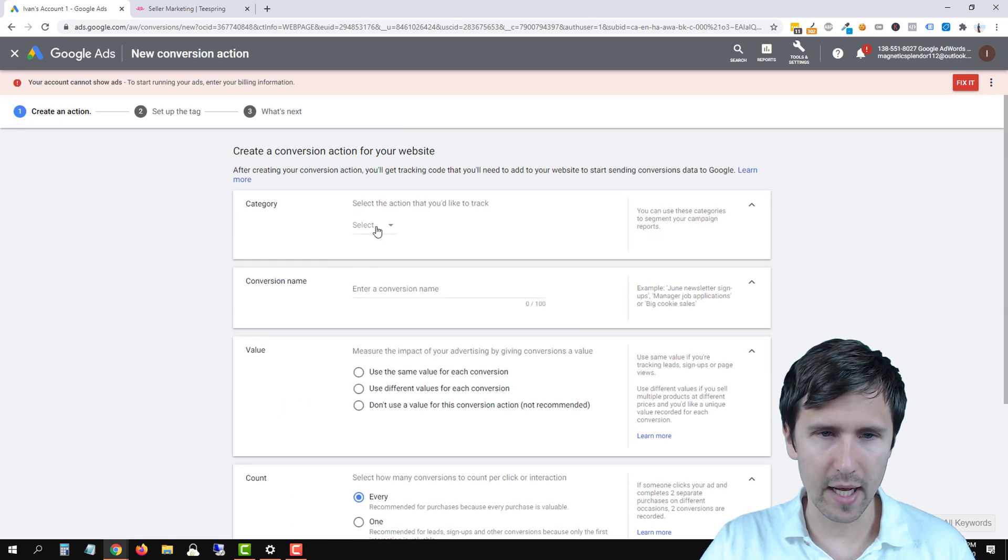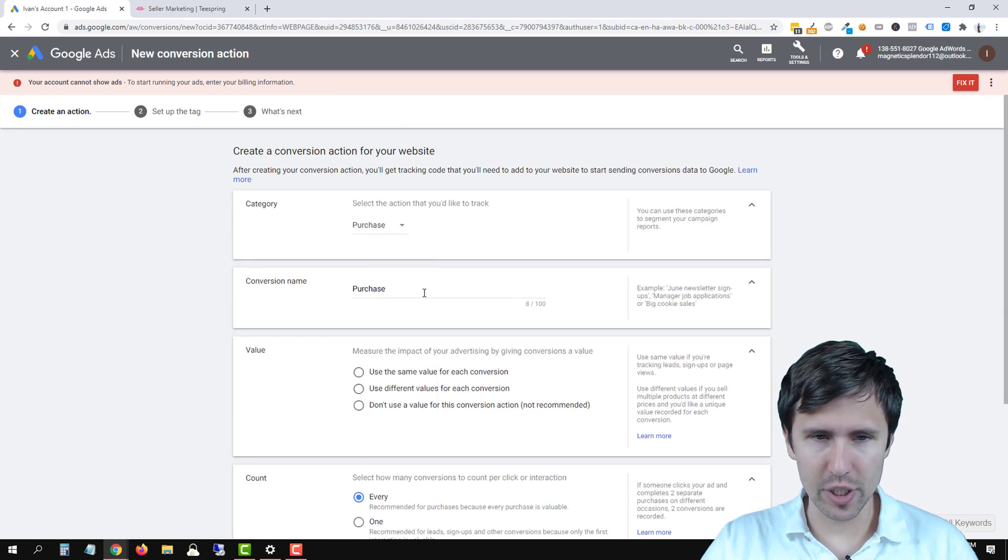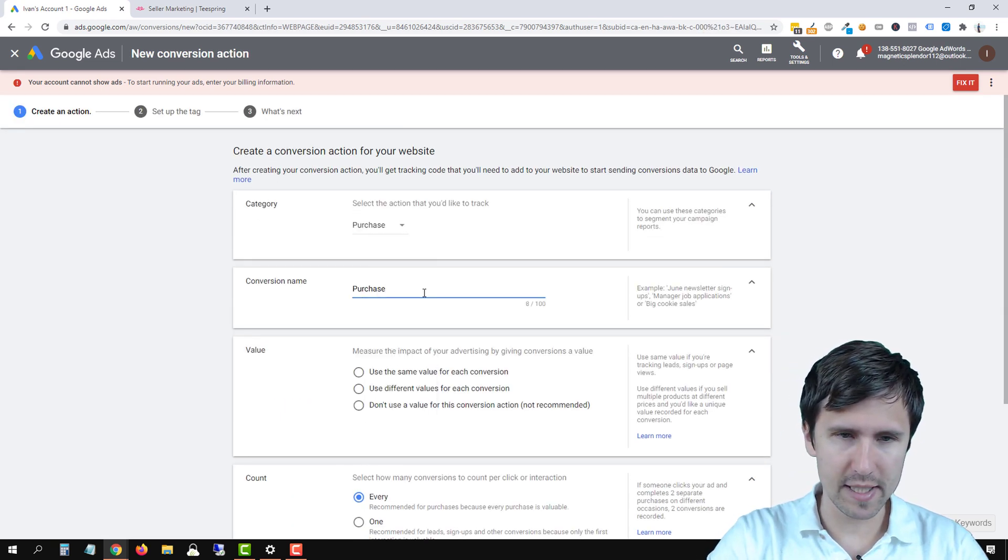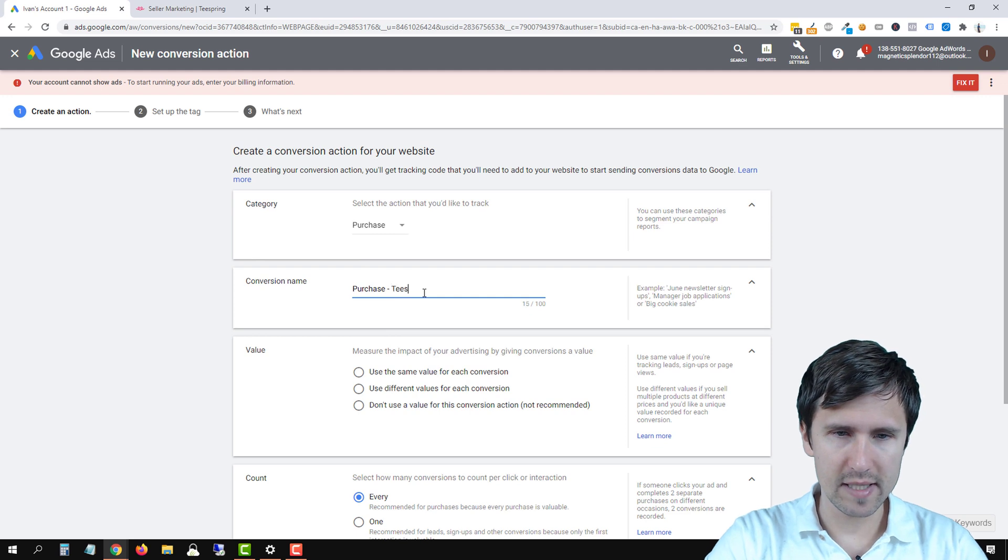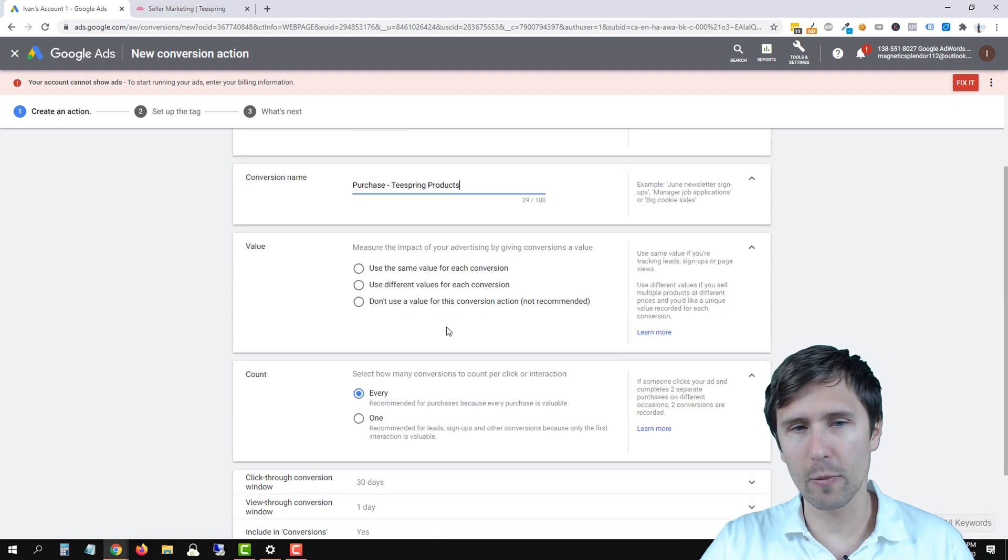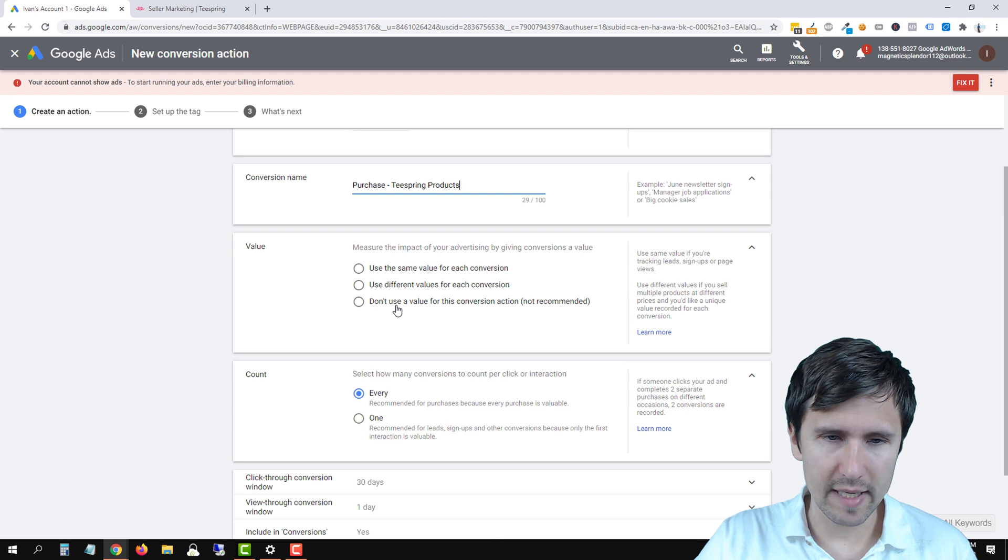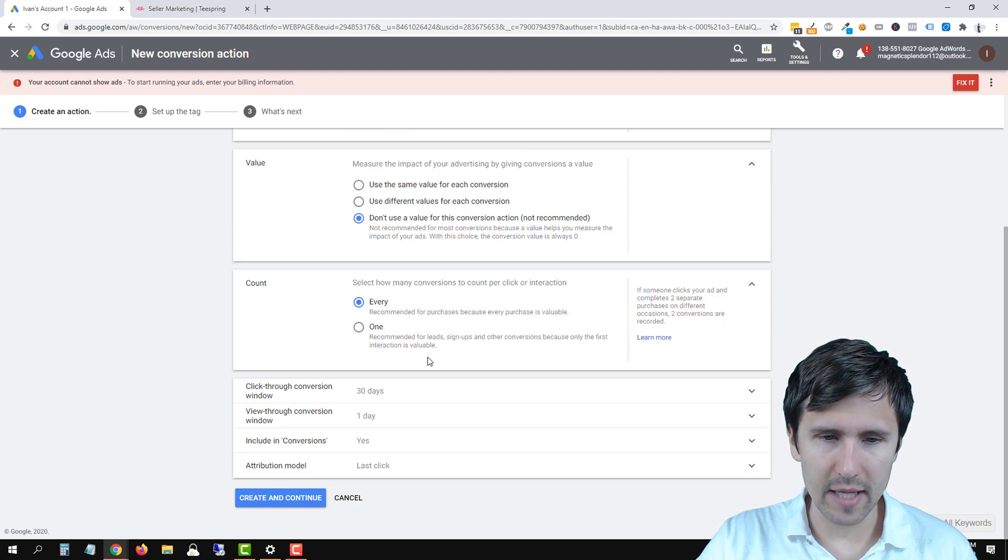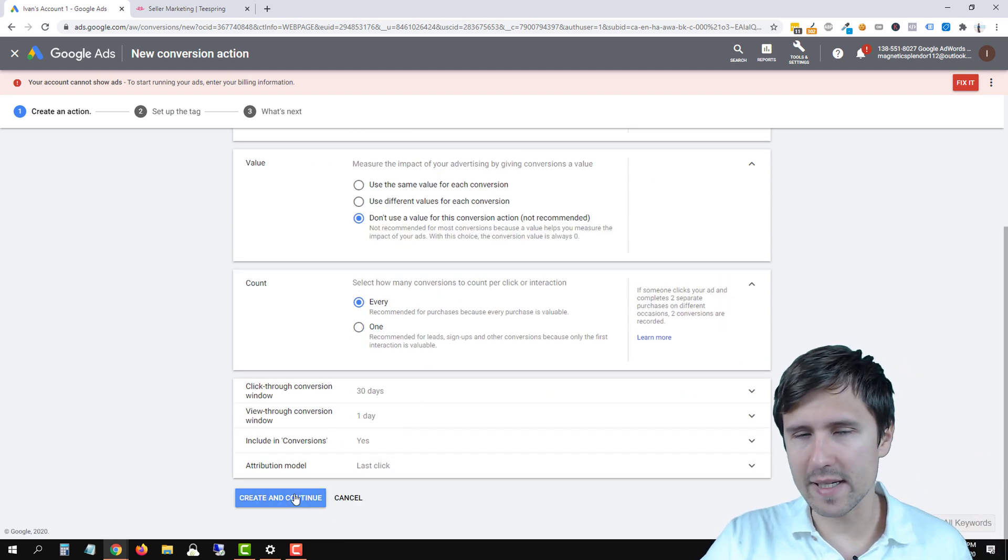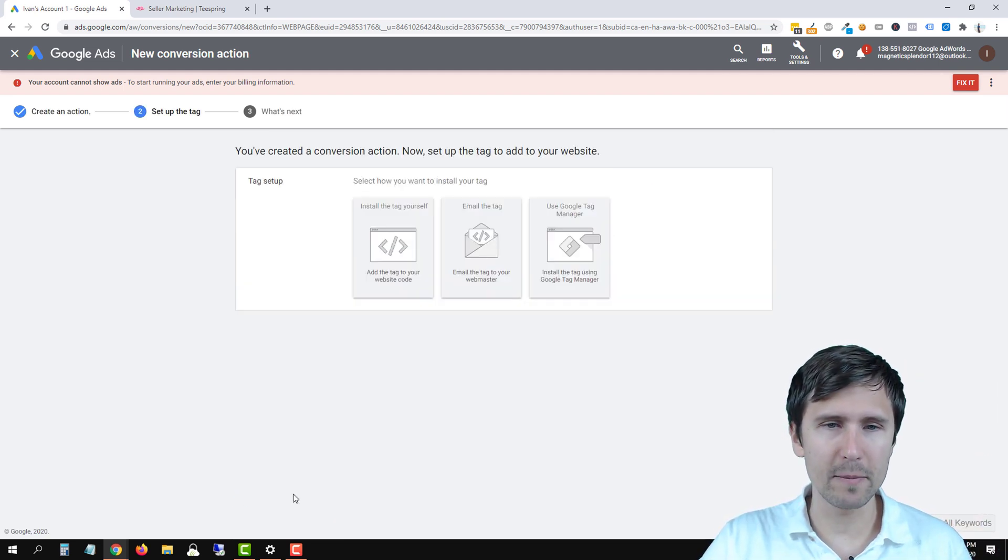So we're going to click website. We're going to select purchase because it's a purchase. We'll say purchase Teespring products and this is going to track our purchases, right? Then we're going to say don't use a value. Again, I'm going to breeze through this because I'm assuming you know how to make it.